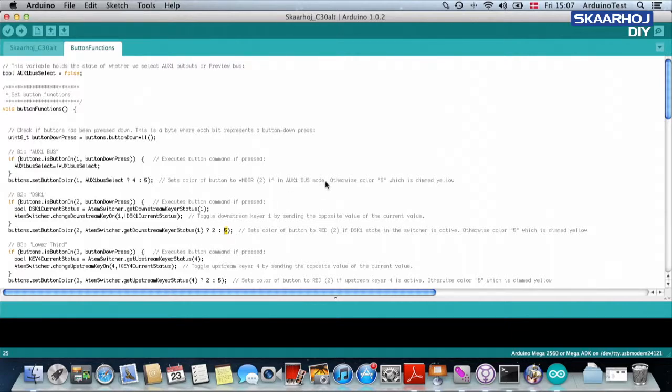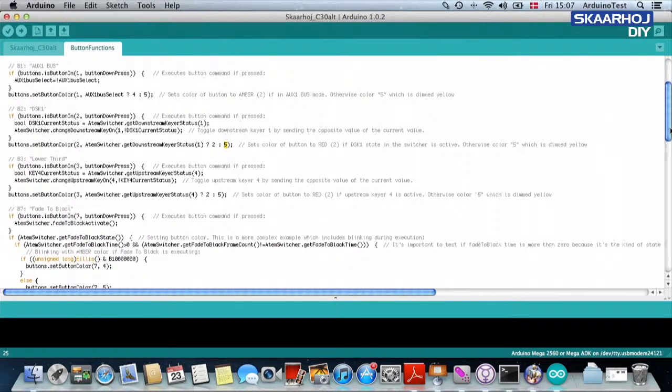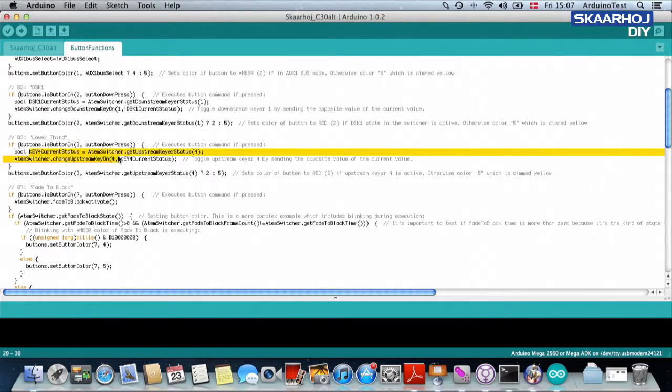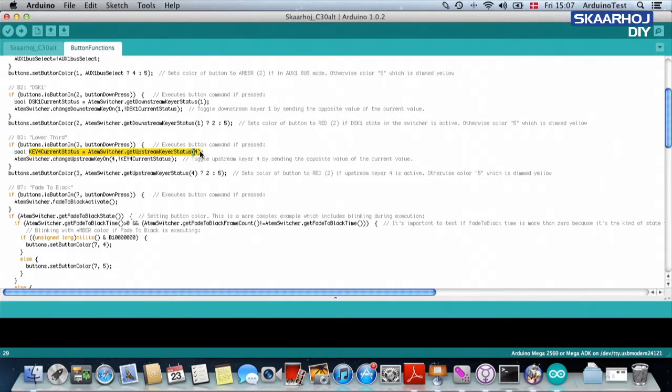Okay. It's exactly the same for the lower third. The lower third is basically the upstream keyer. So we check, is button three pressed? Then ATEM switcher, please tell me what is the status of upstream keyer number four. Upstream keyer four,